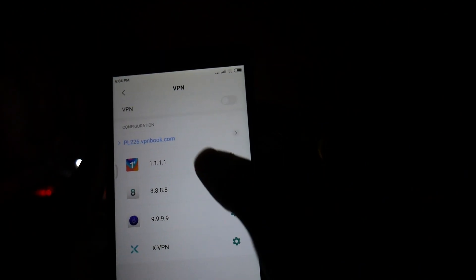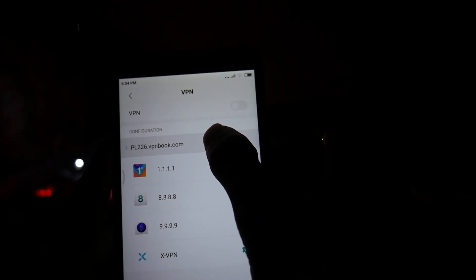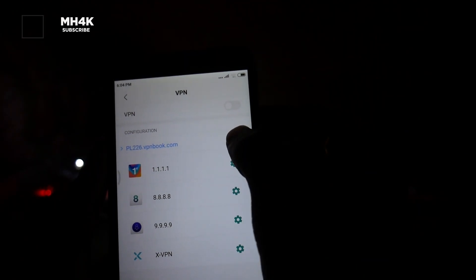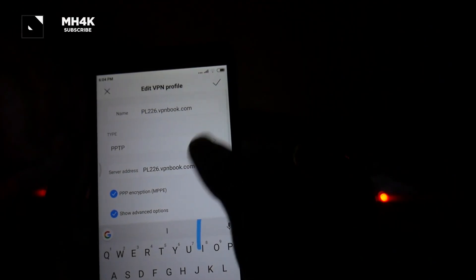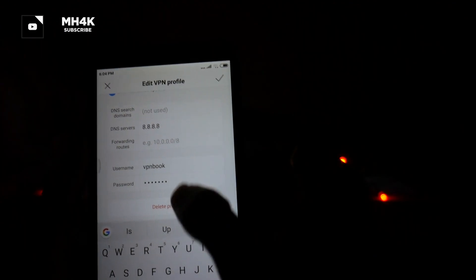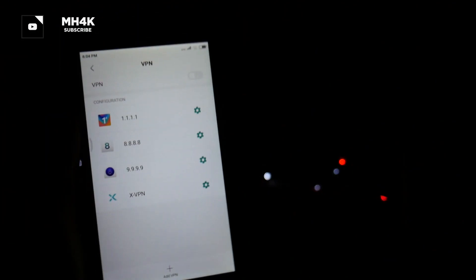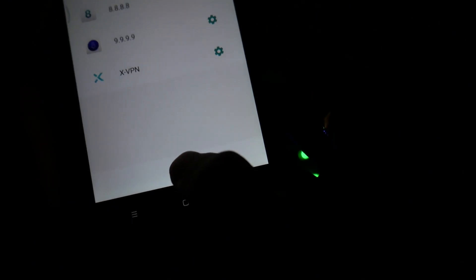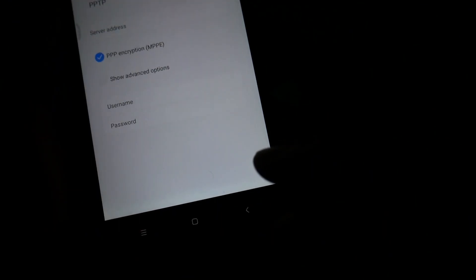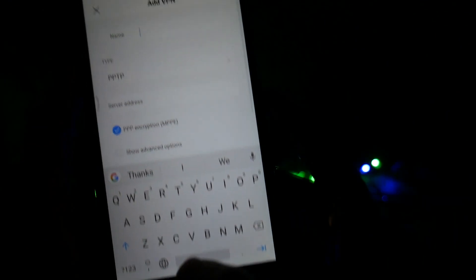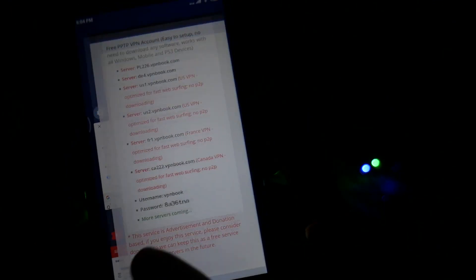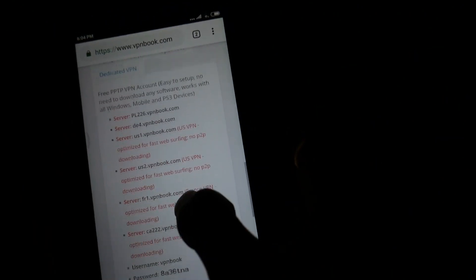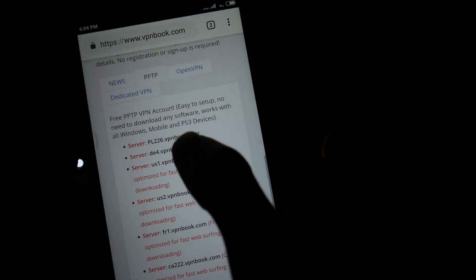First let me delete this profile so we can see how to do this manually. It's done. Now all you have to do is tap on the "Add VPN" button.